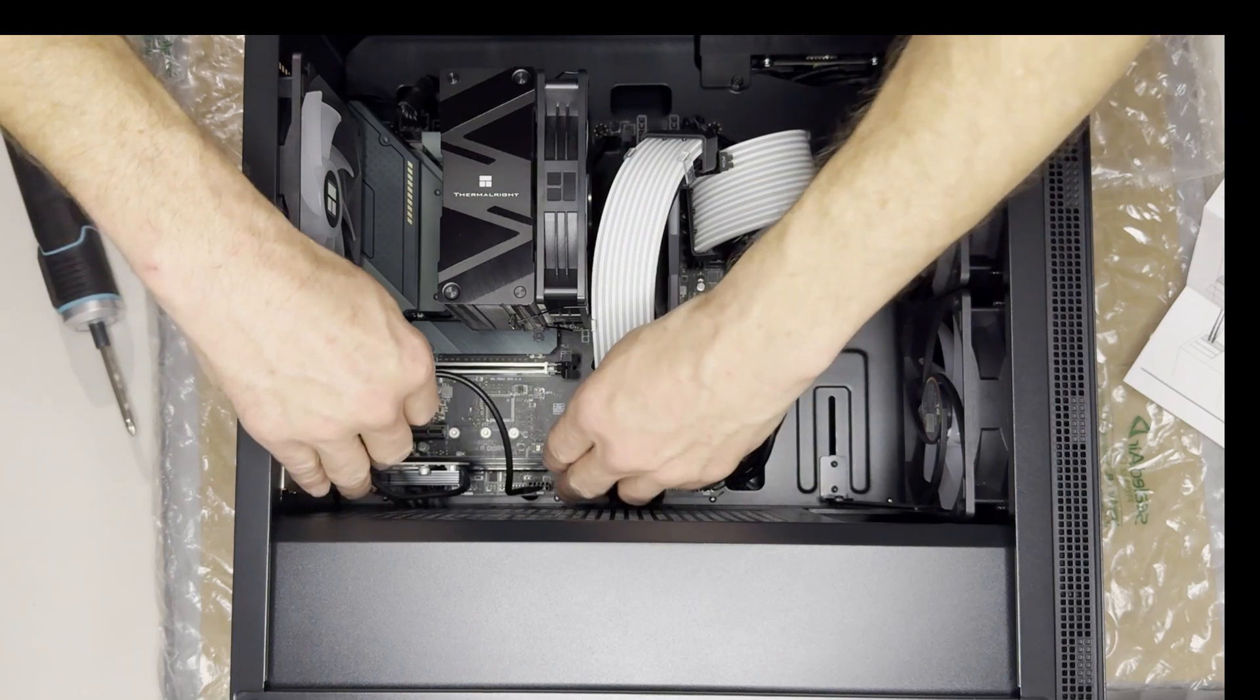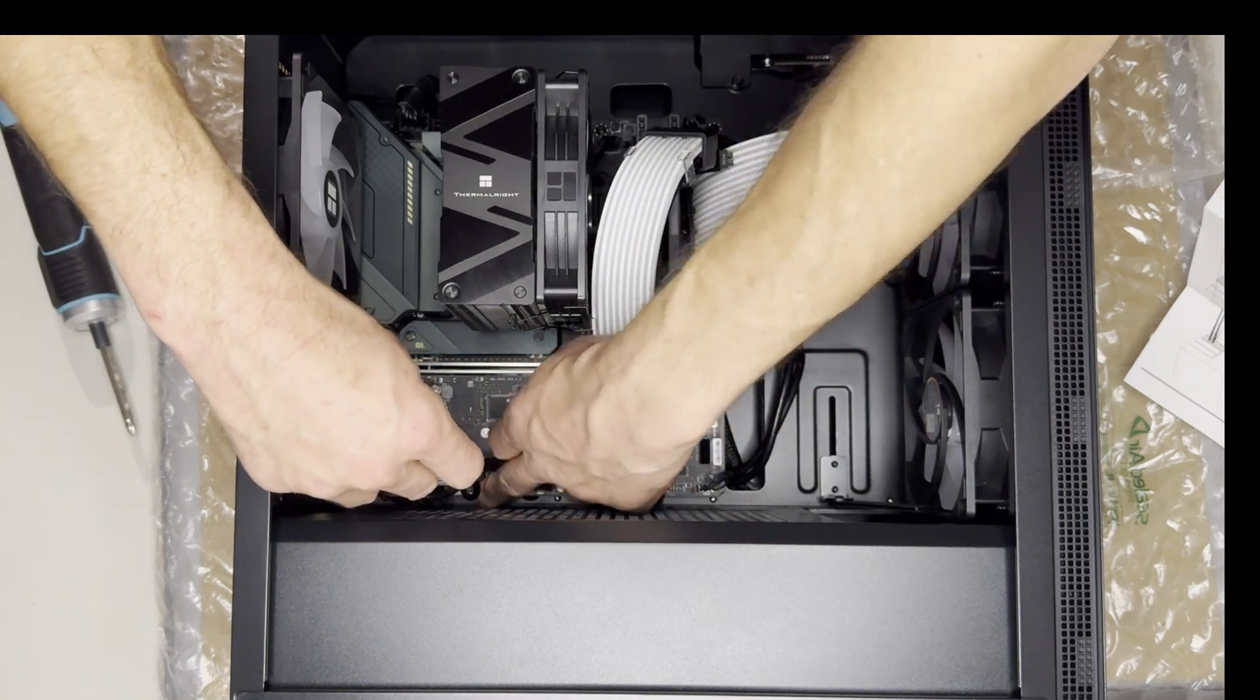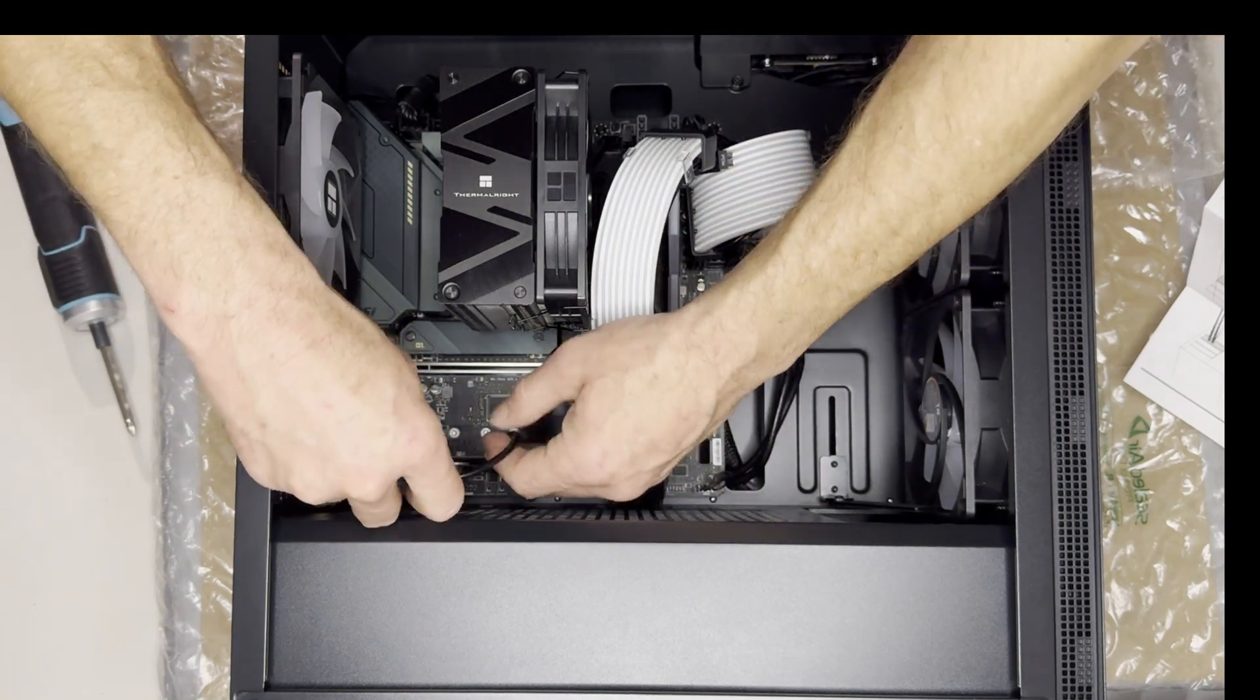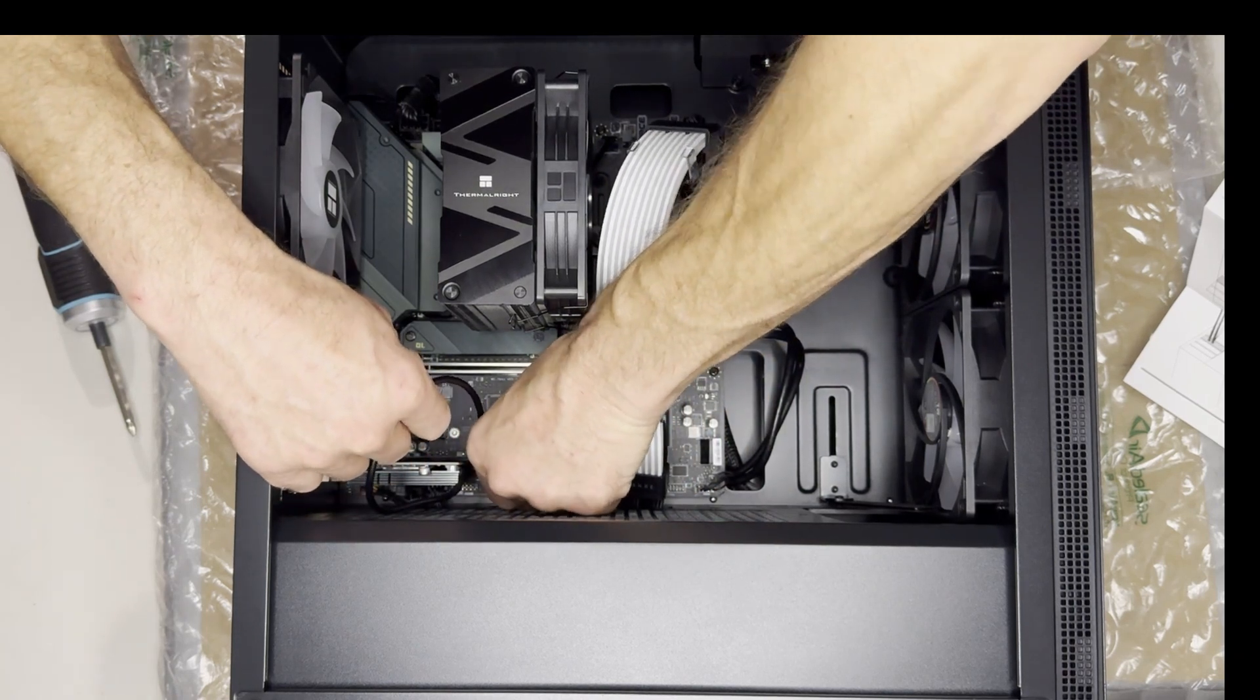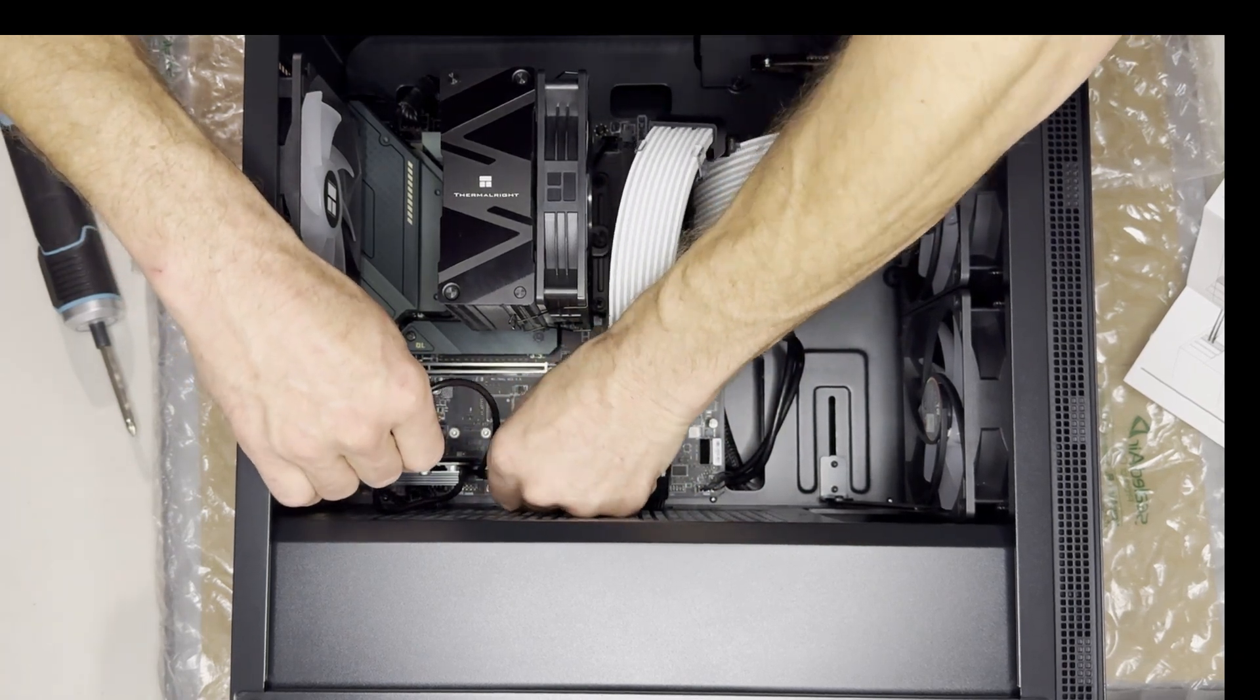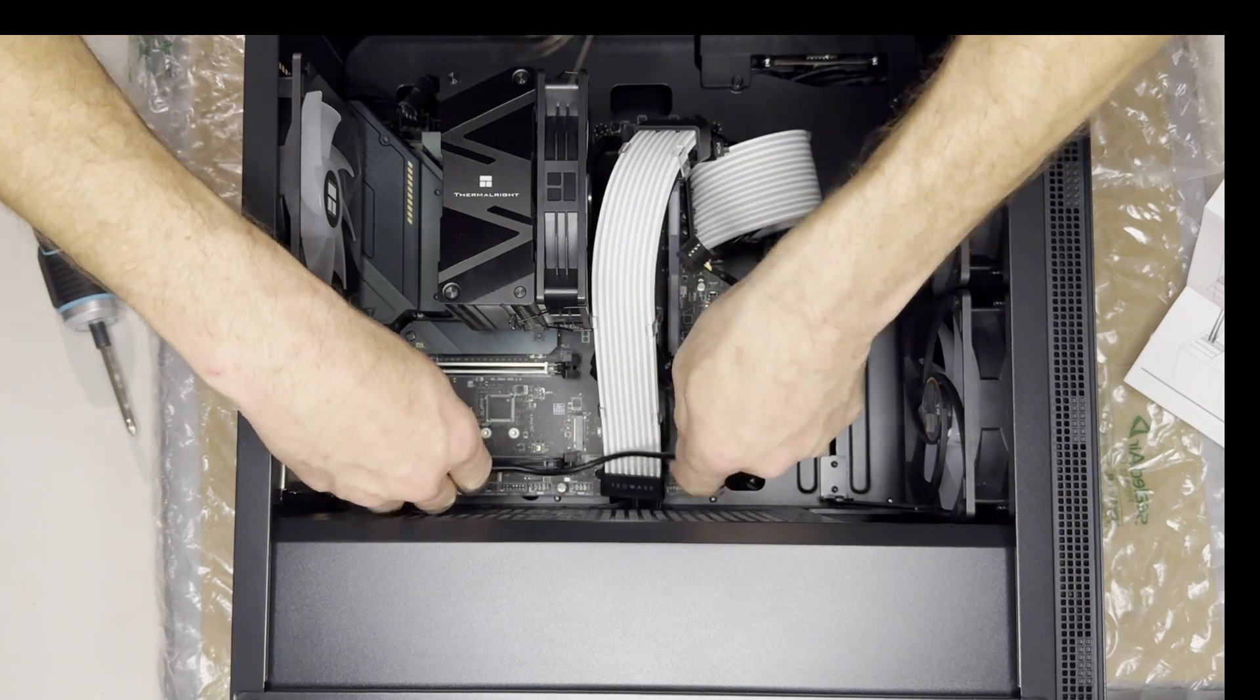And now we'll just push the excess cable out through the back here. I'll actually unplug it first, a bit easier, get it going.